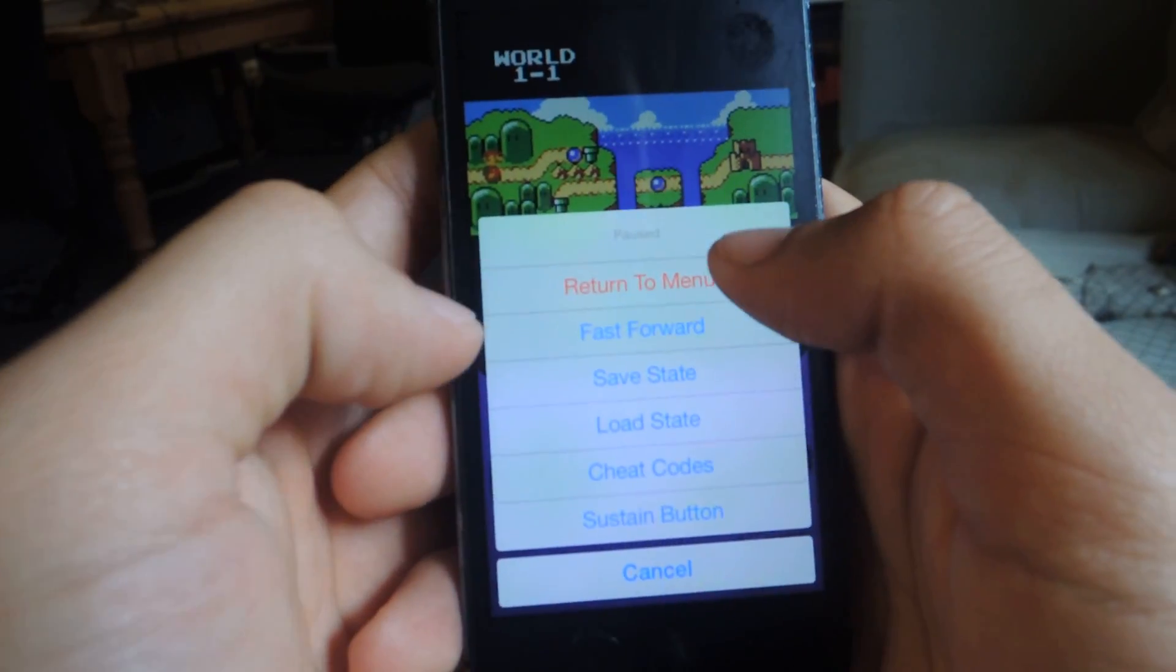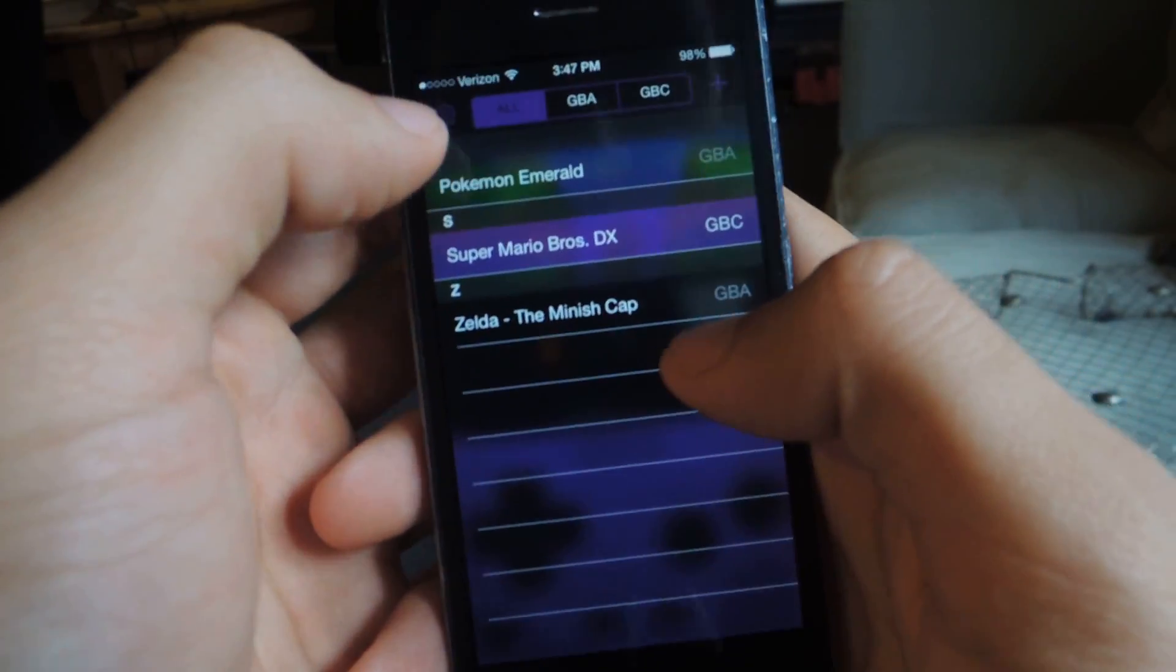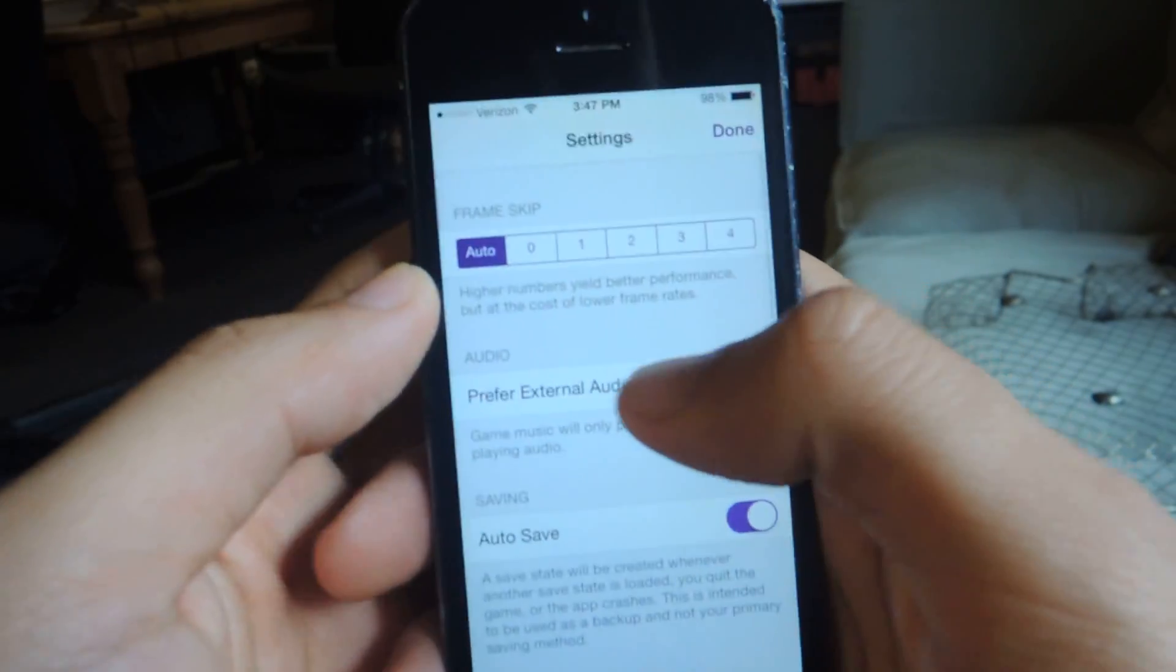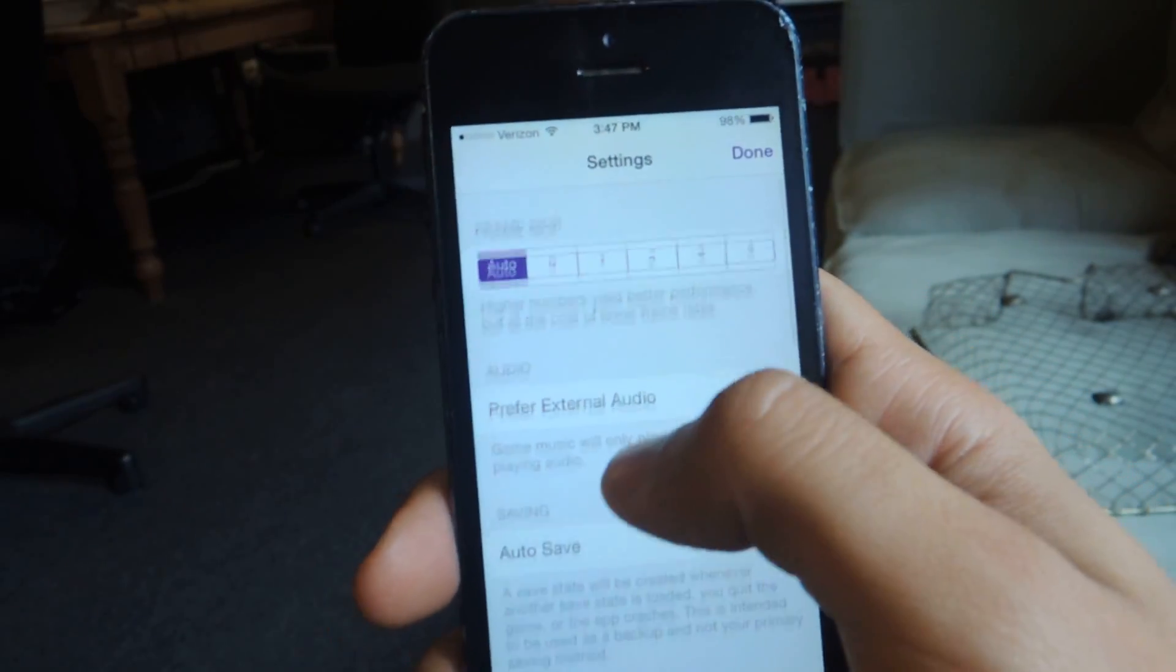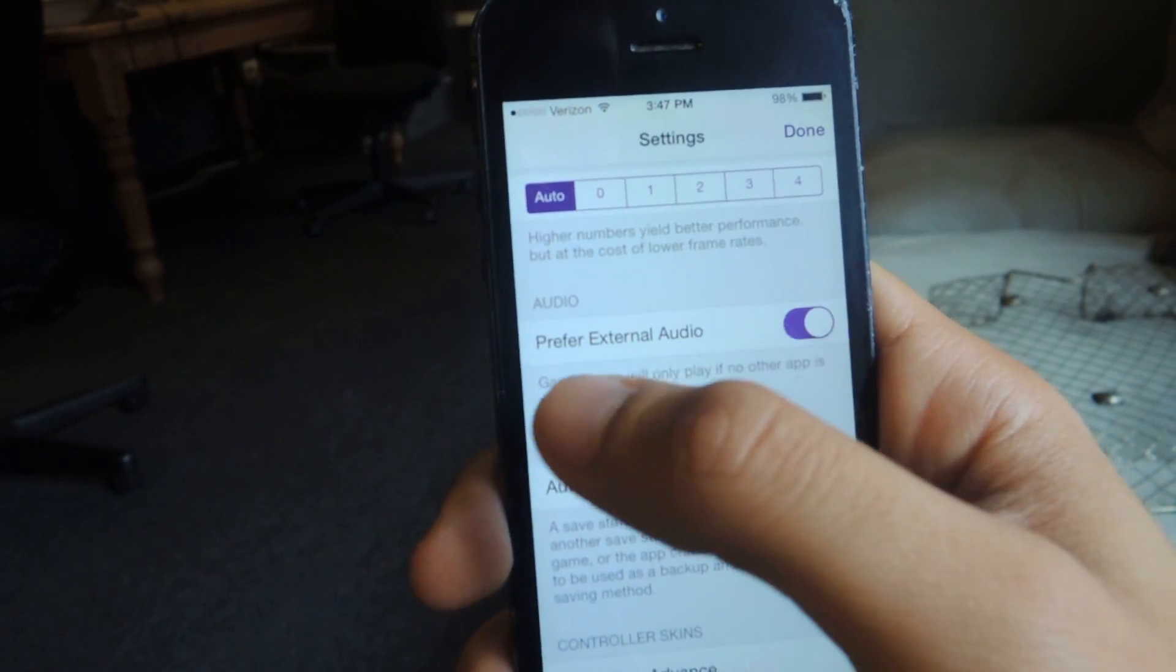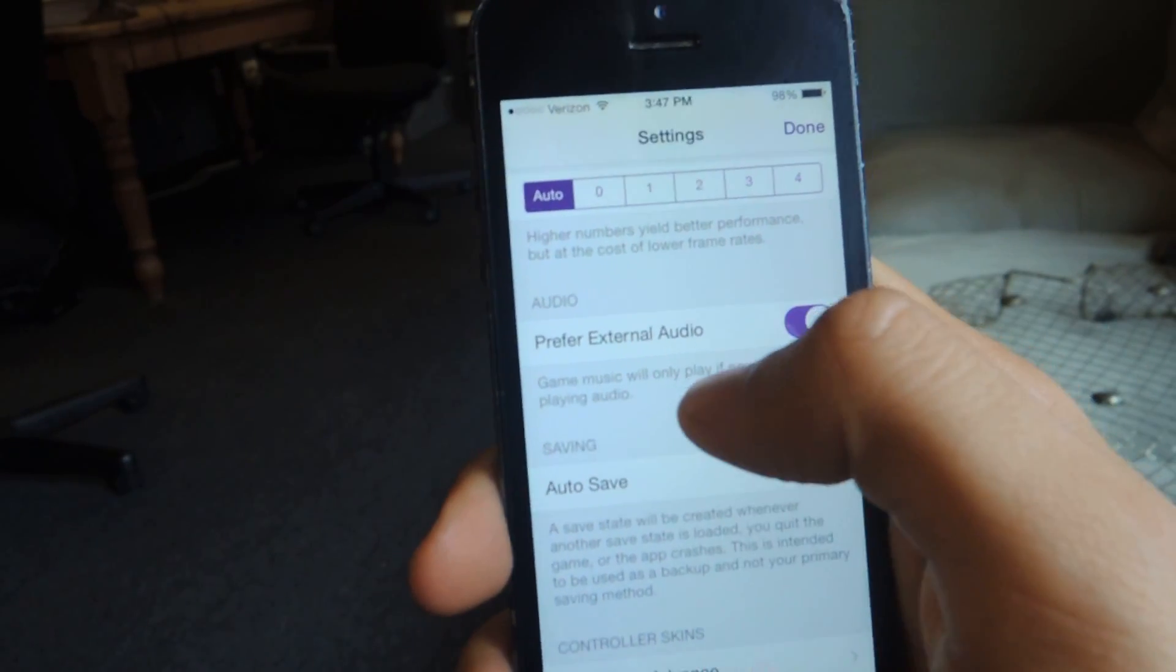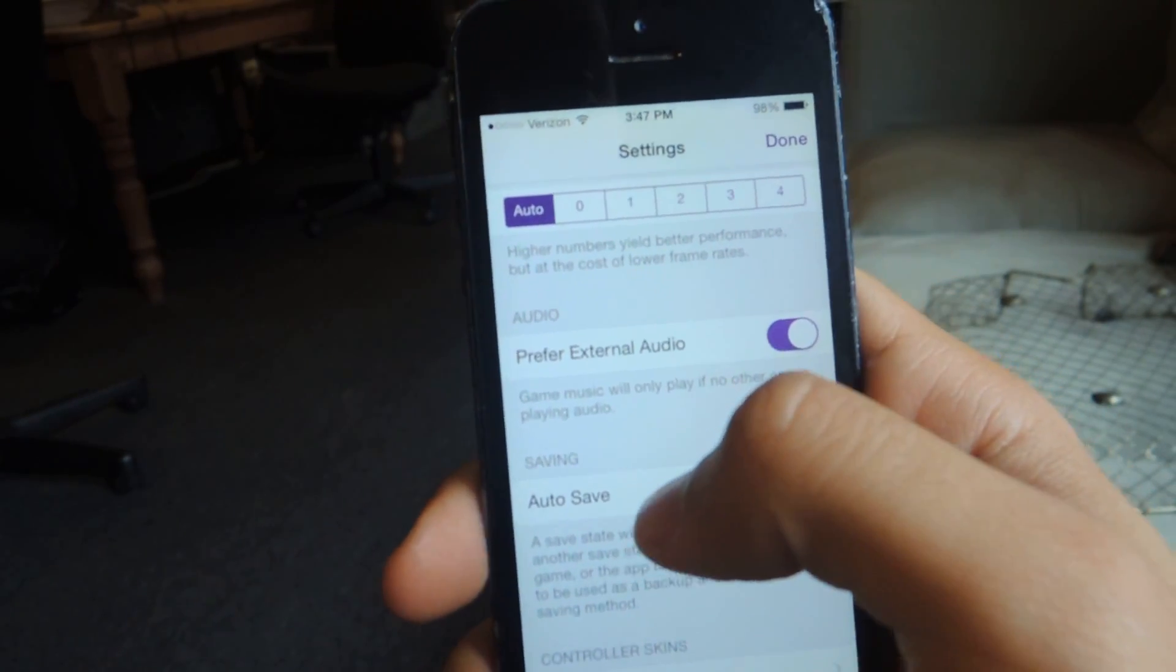Okay, so now we'll head over back to the menu. And if you tap on the gear icon in the corner, you'll go to some of the settings. Here you'll see audio, prefer external audio. This will, if you enable it, game music will only play if no other app is playing audio. So say you're playing music from Spotify or something.